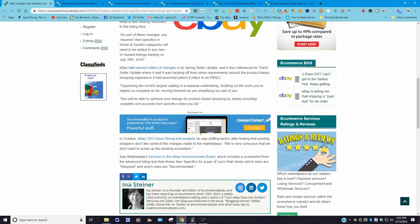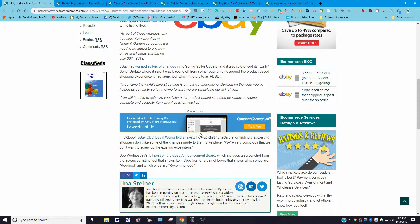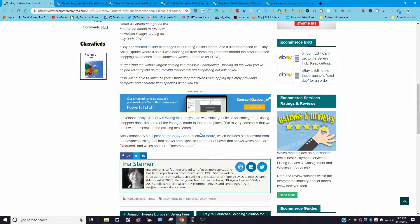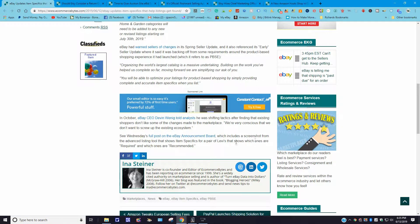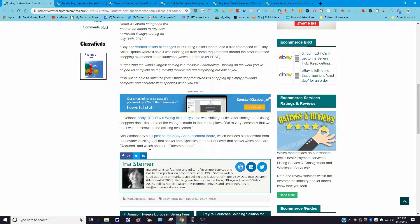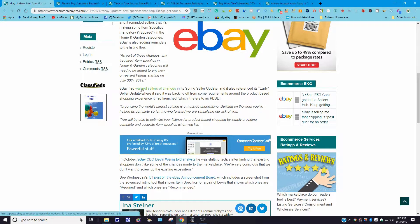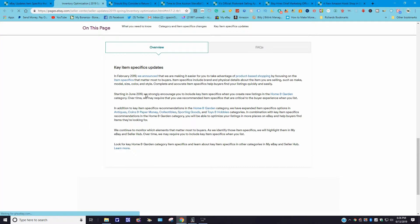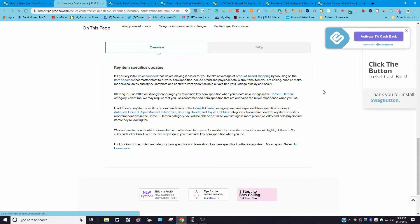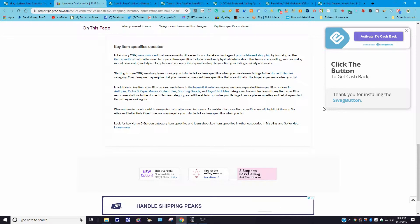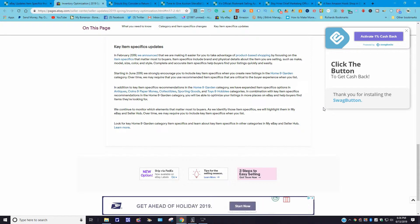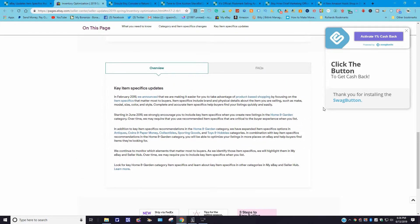It goes over here: see Wednesday's full post. Now here's the thing, folks. When you go to this website, I gave you the URL. You're going to see everything in blue—these are all hyperlinks here, and when you click them on, you could read them. Let me just read this really quick. It says see Wednesday's full post on eBay announcement board, which includes a screenshot of the advanced listing tool that shows item specifics for a pair of Levi's that shows which ones are required and which ones are recommended. Now, the reason why I go back up here, I'm looking over here. It says eBay had warned sellers of changes in the spring seller update. Let's just click this on and see where it takes us.